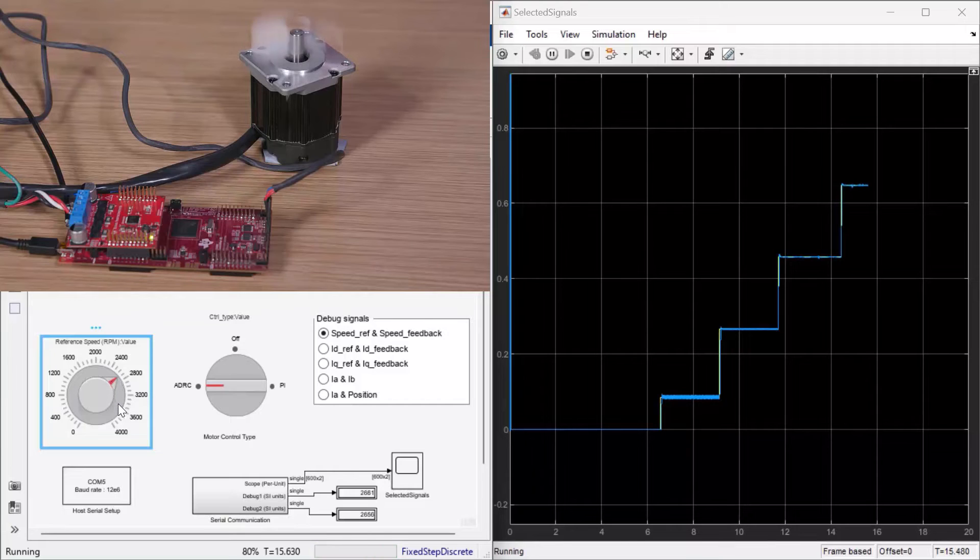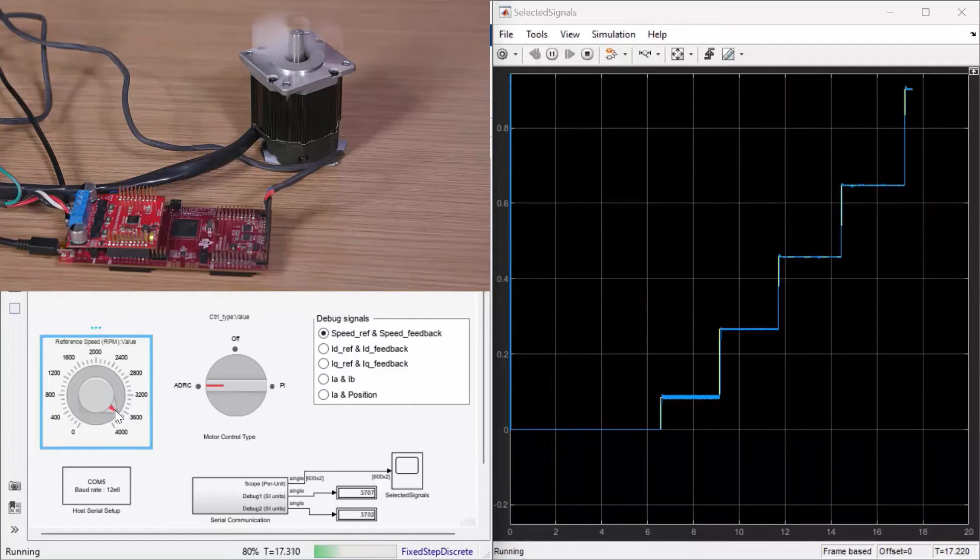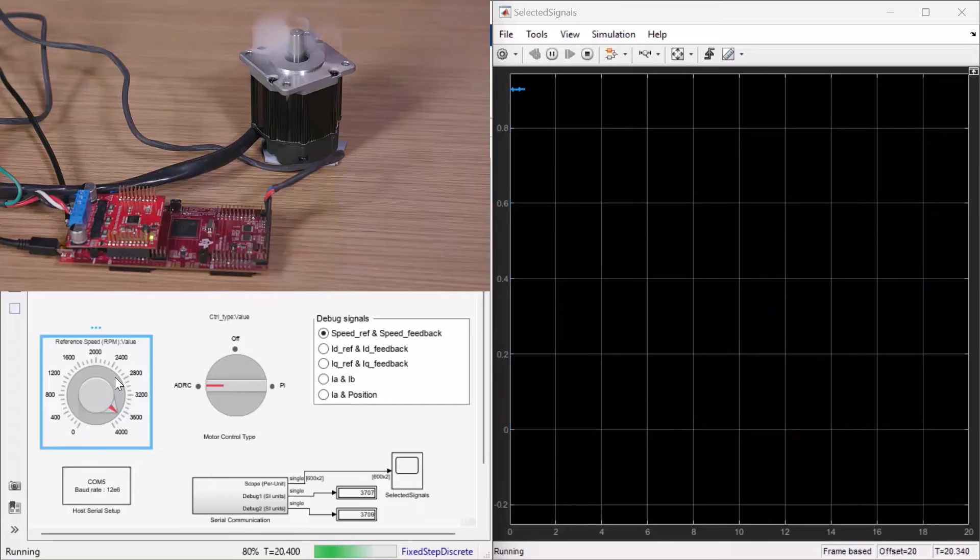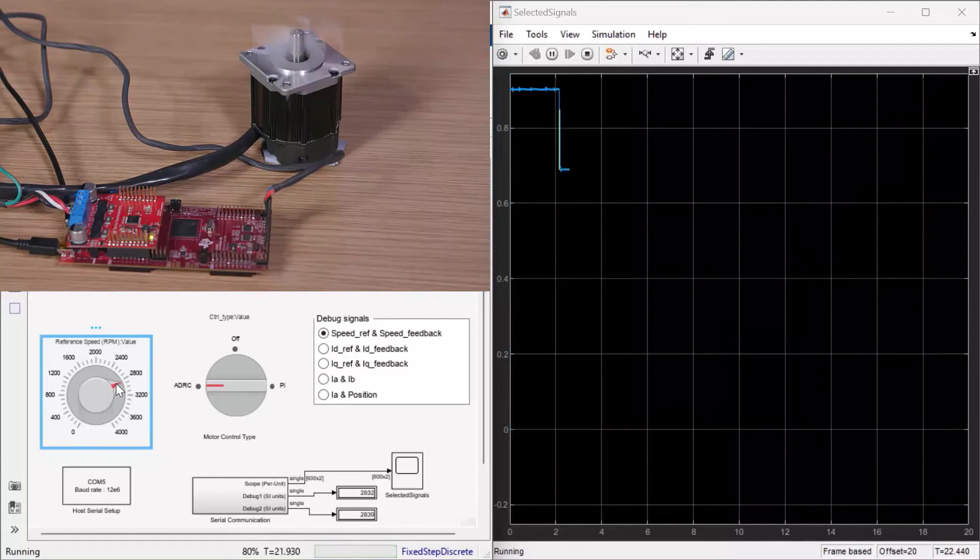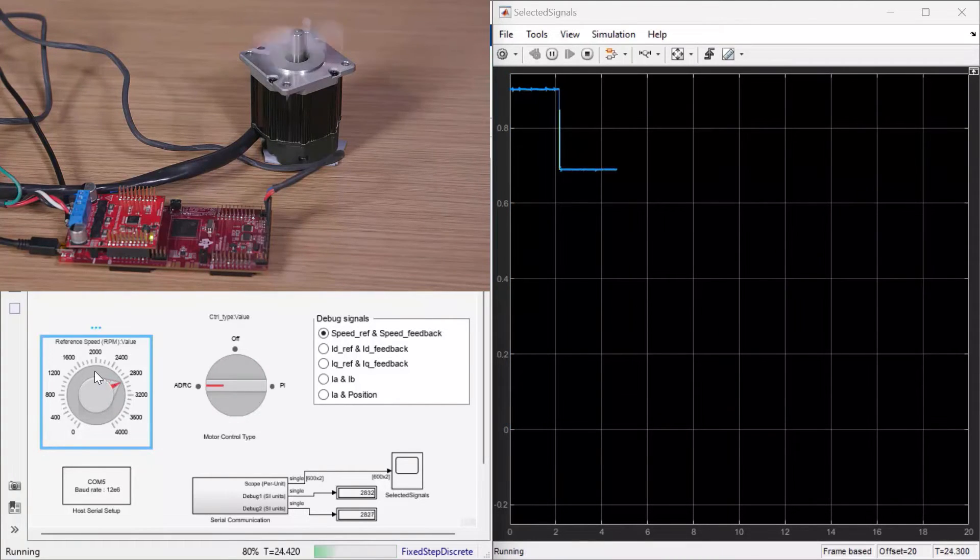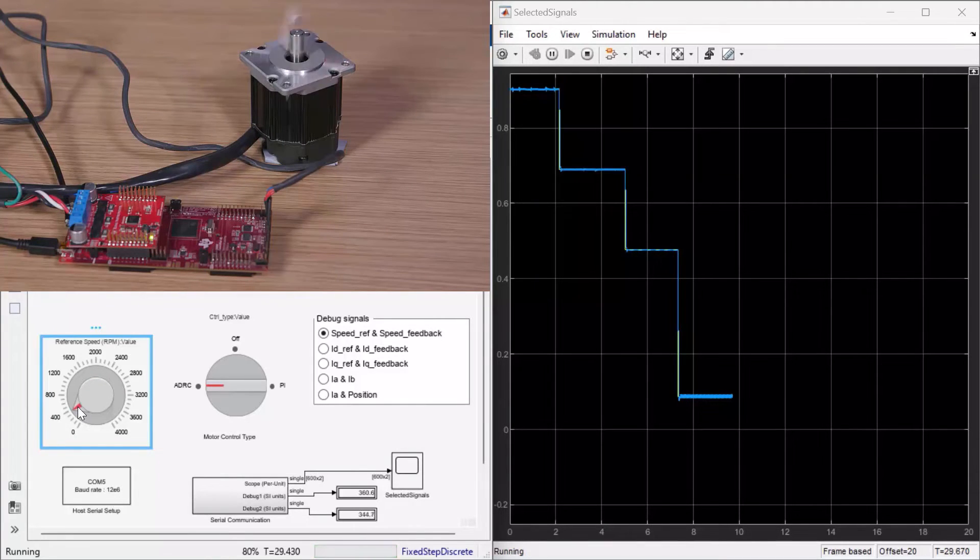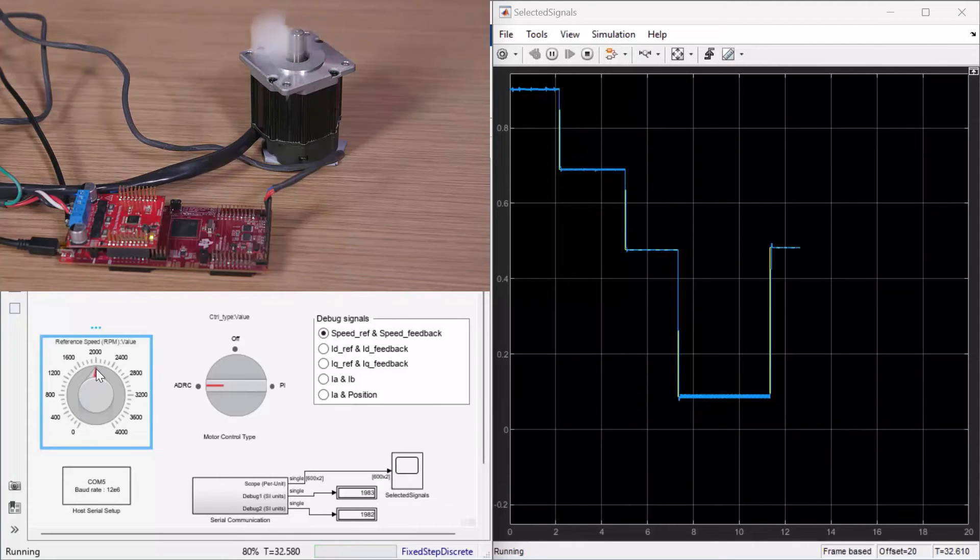We'll go up to 90% of the motor baseline speed. Now let's jump back from 90% to a much lower speed value. You can see how the ADRC performs quite well across different speed ranges with minimal overshoot and quick rise times.